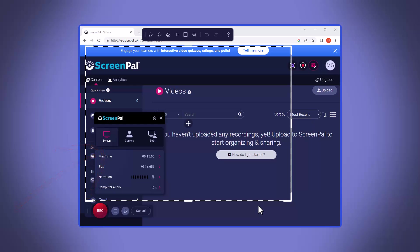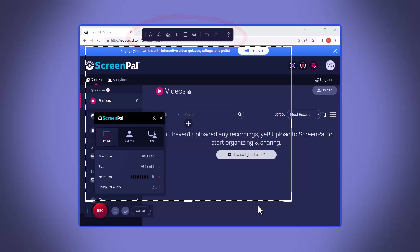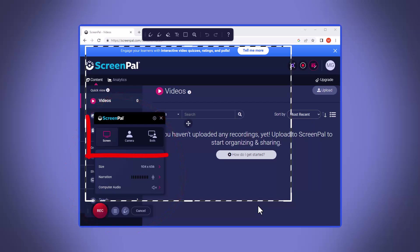Now once we are ready to record, there are a few options on the screen that we need to decide on. Screencast-o-matic does have a set of tools for drawing and annotating, but we'll look at those in a different video. For right now, we just want to record our screen and our voice. Thus, we want to look at this main recording box.